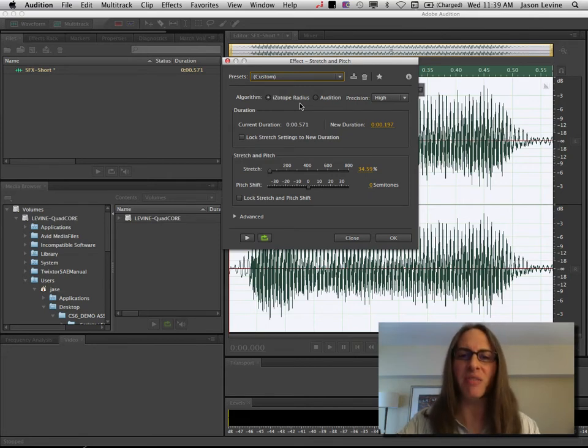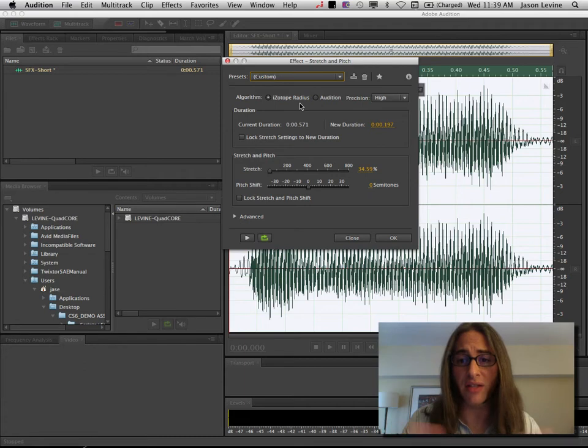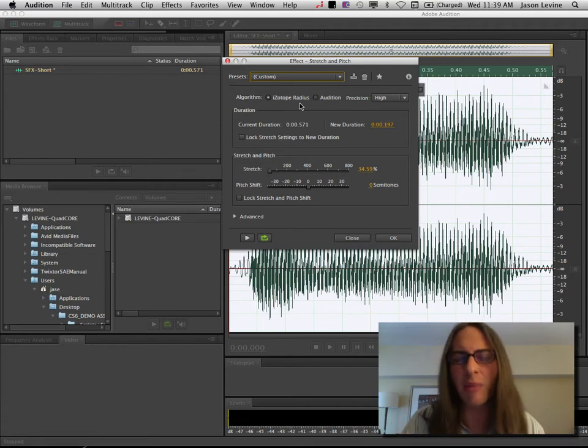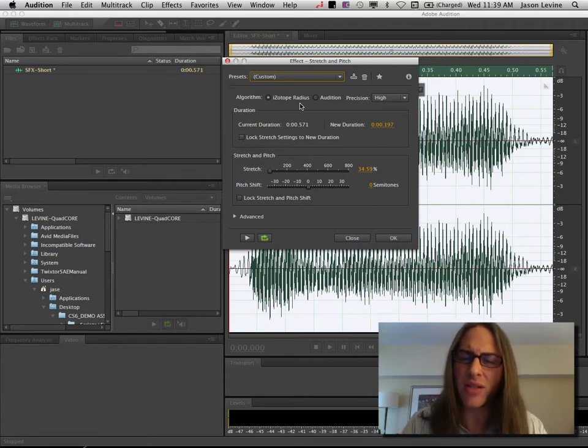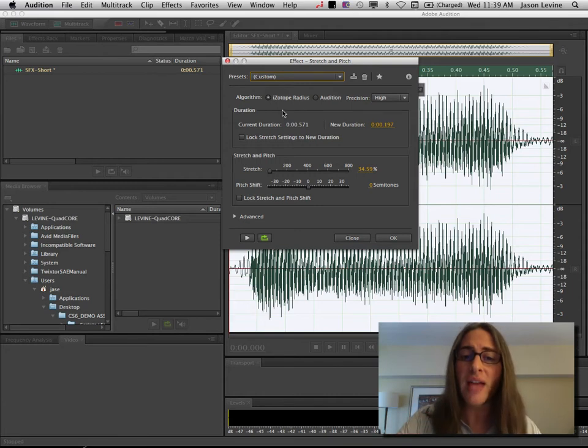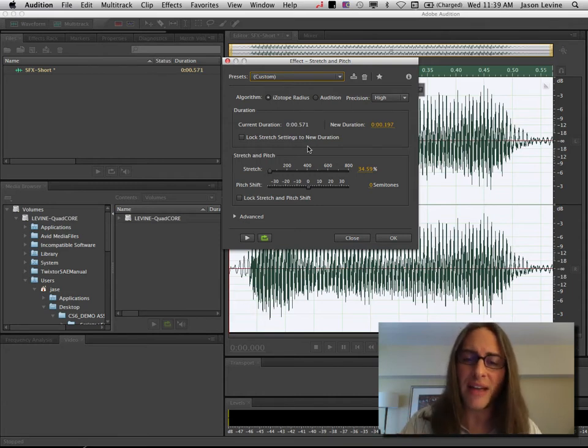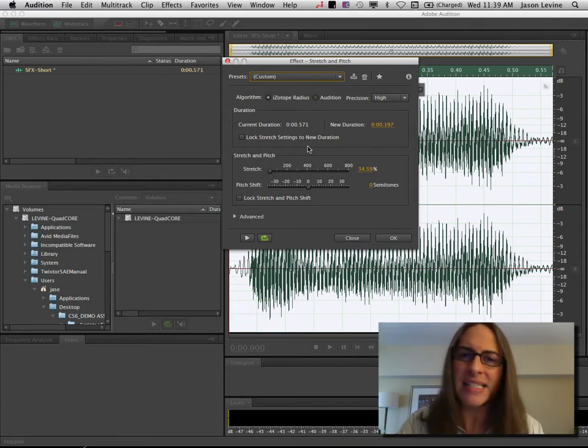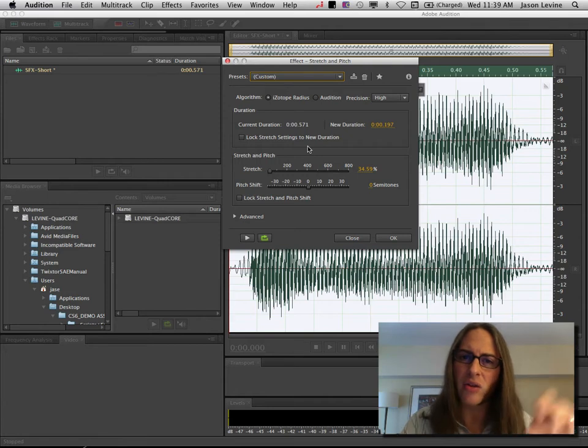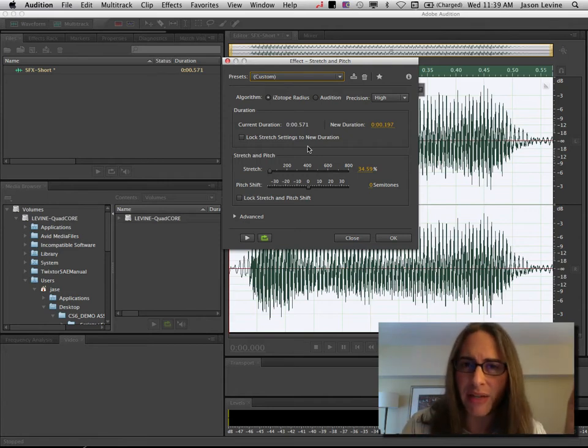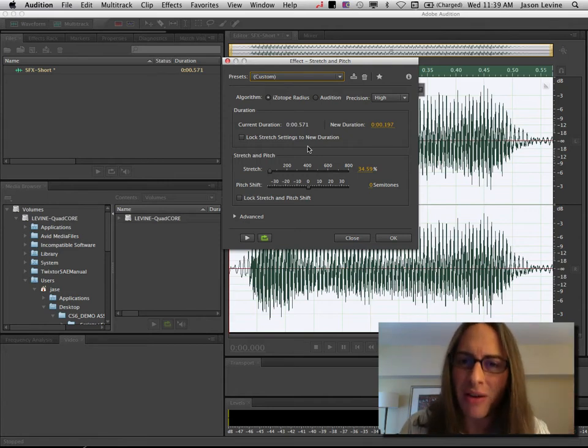And if you want to use this same sound effect to maybe shorten this duration, because right now it's a little bit long, you can use that and just stretch it without affecting pitch. Unfortunately, the radius engine doesn't allow you to have a starting pitch and an ending pitch. This is what was great about the previous pitch bender.